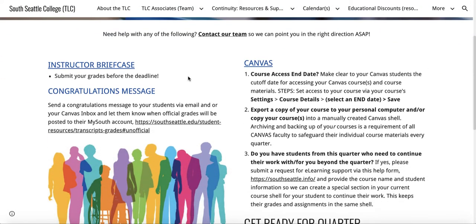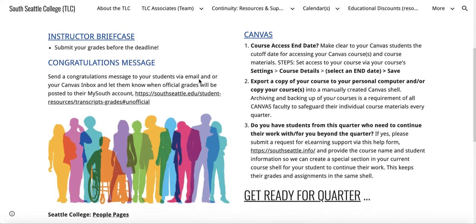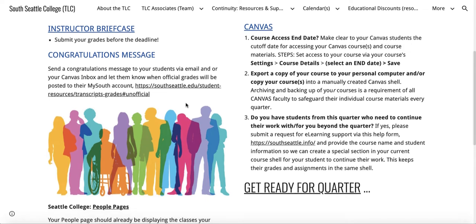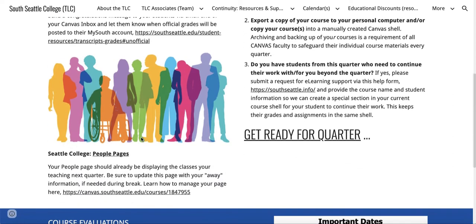On here, as you all know, we submit our grades before the deadline — that's a link to the instructor briefcase. You might also want to send out a congratulations message to your students via email or your Canvas inbox and let them know when and where their grades will be posted.